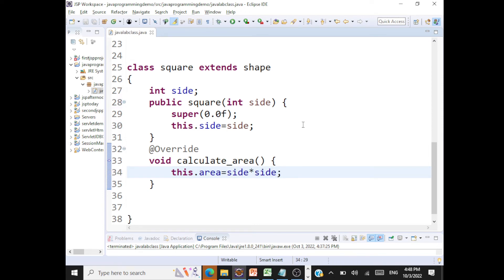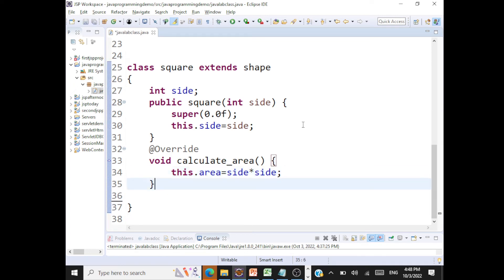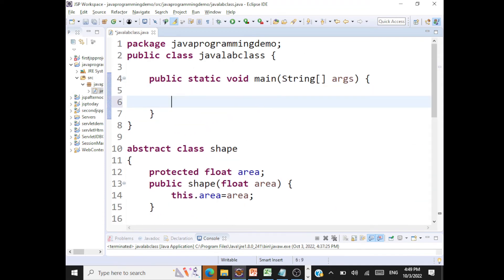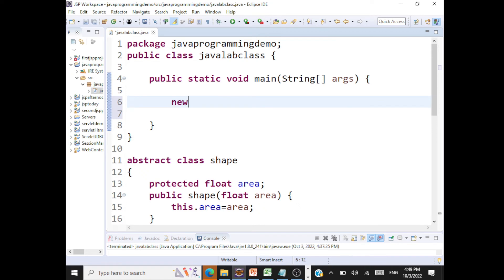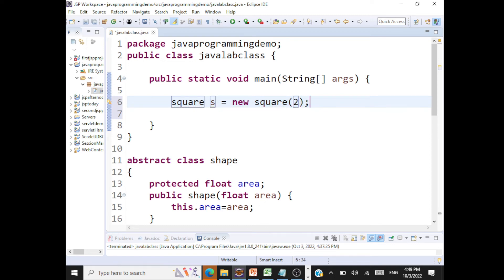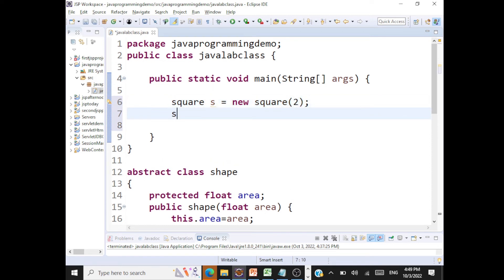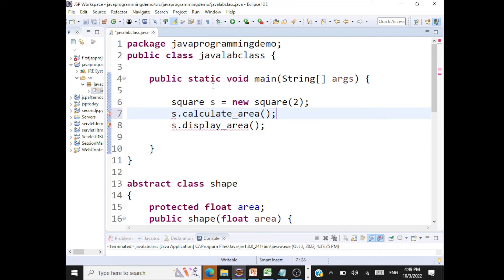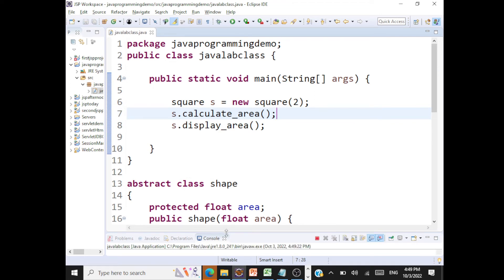Now we create a Square object: Square s = new Square(2). Then we call s.calculateArea() and s.displayArea(). When we run this, we should be able to get the area printed out correctly.